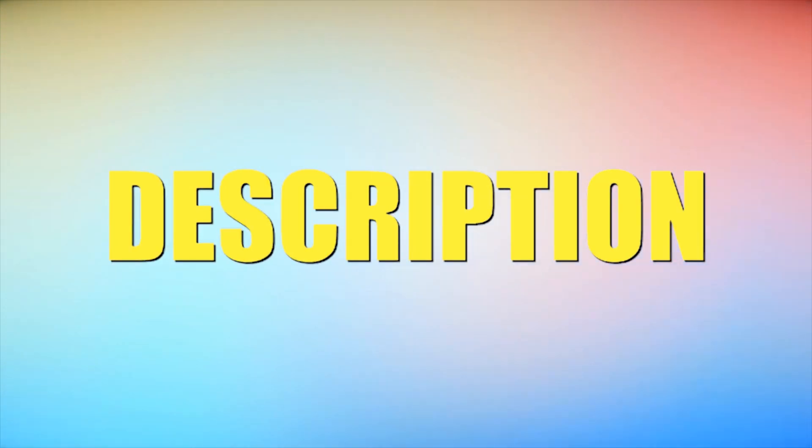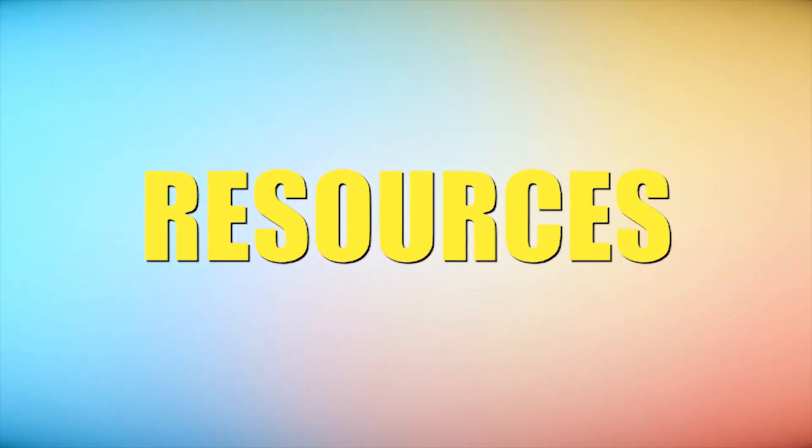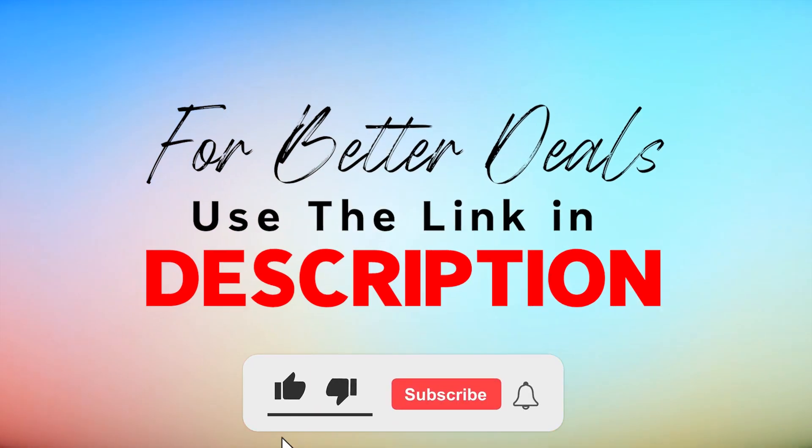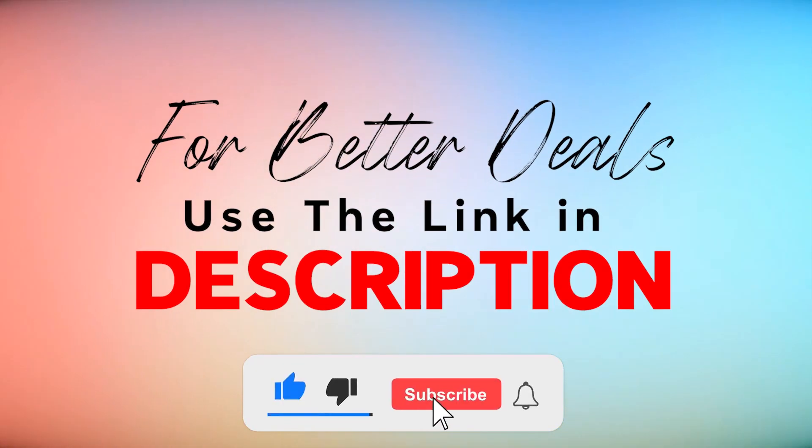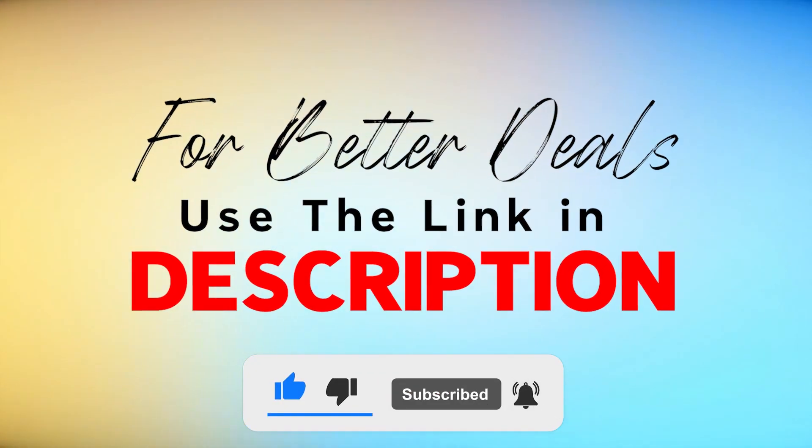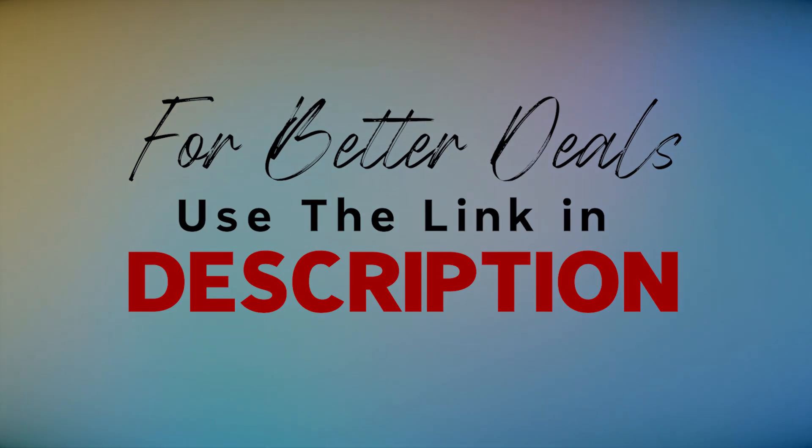Links to all the sites are given in the description below. If you found these resources as exciting as I did, don't forget to give this video a thumbs up, share it with your creative tribe, and hit that subscribe button.